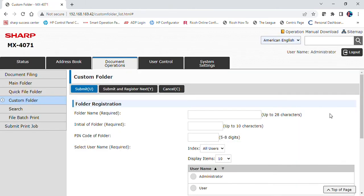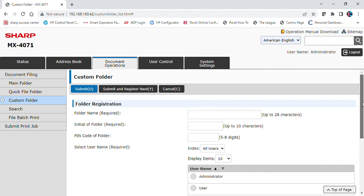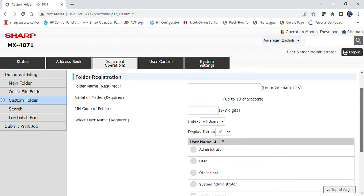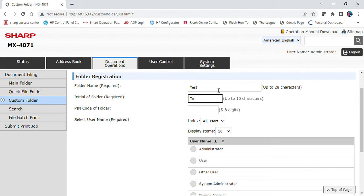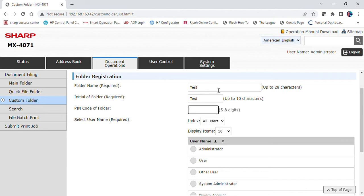Fill out the required fields. Enter a PIN number if you would like to lock down the folder. It will need to be a 5 to 8 digit number.